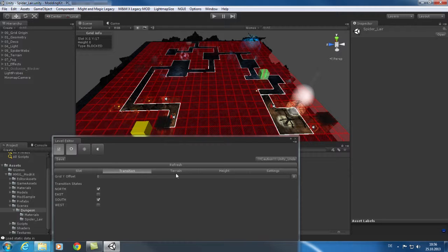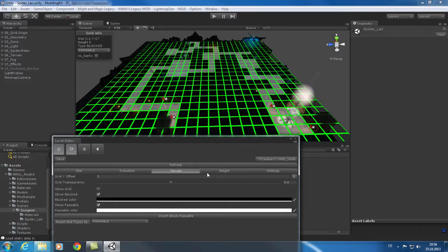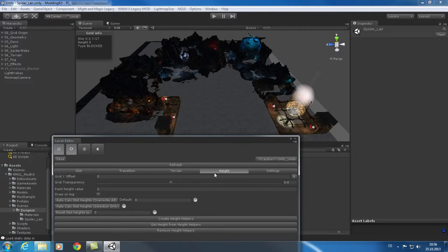The other tabs contain the configuration of the terrain in general and the height of each tile if you wish to have ramps and stairs in your level. The last tab is the settings tab where you can for example configure the color codes used for the grid overlay.